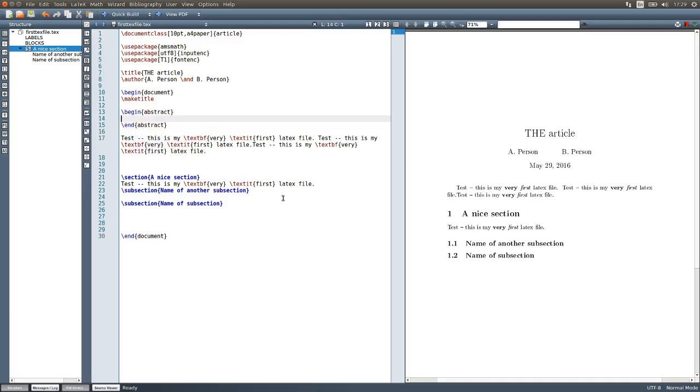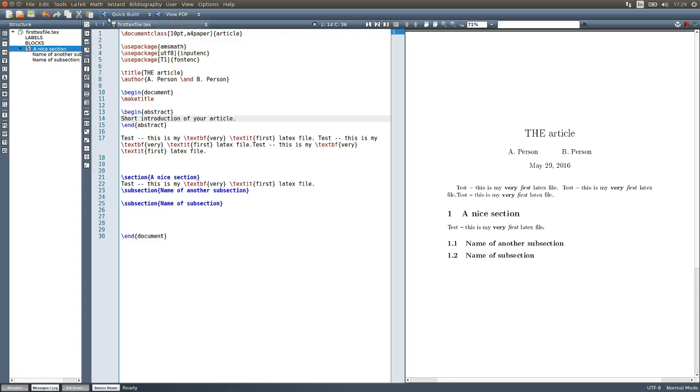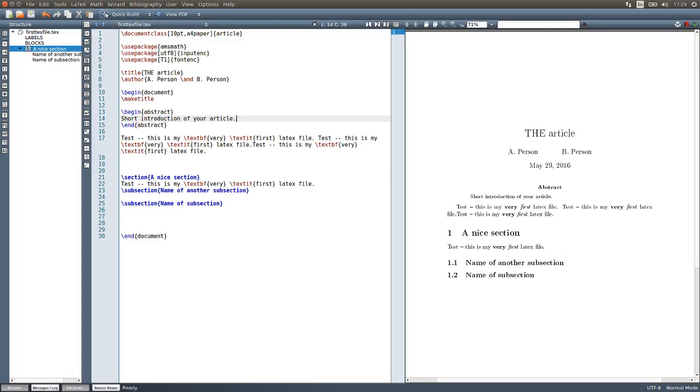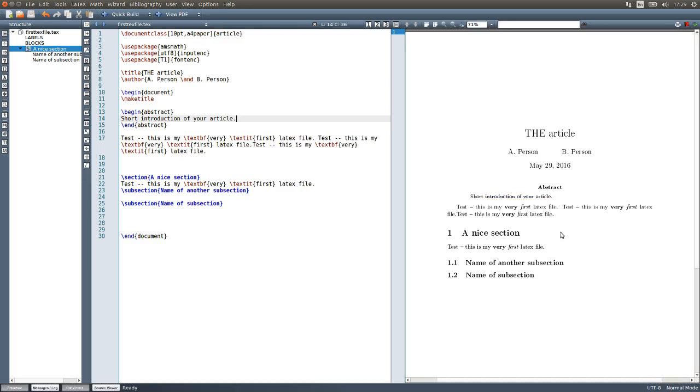Inside this begin and end abstract, you can put a short introduction or brief overview of your article or report. That's usually very useful as well. It will come up as an abstract here before the rest of your document.